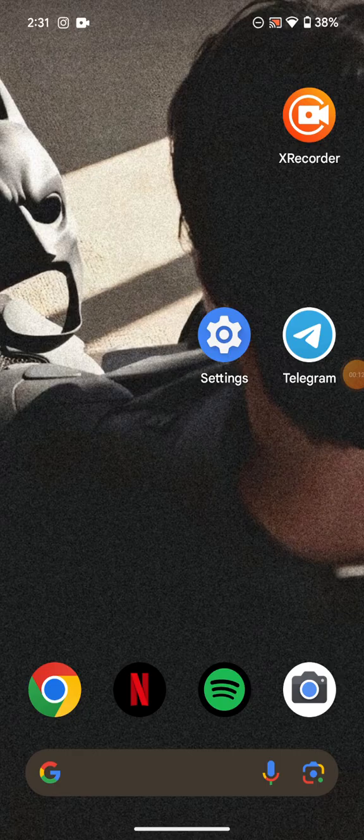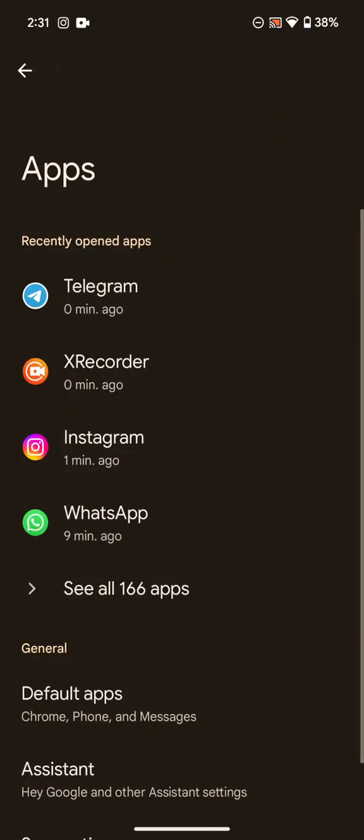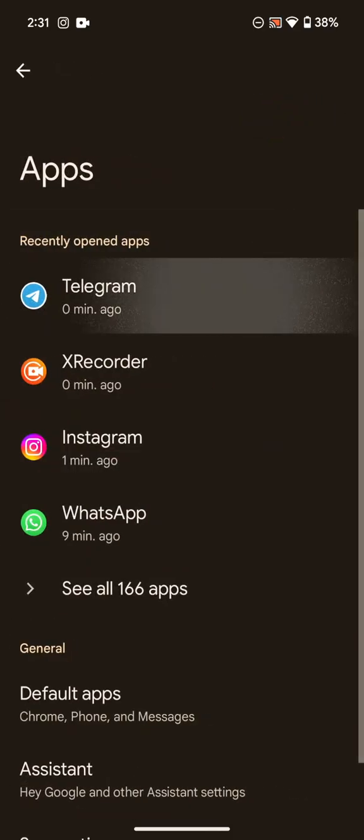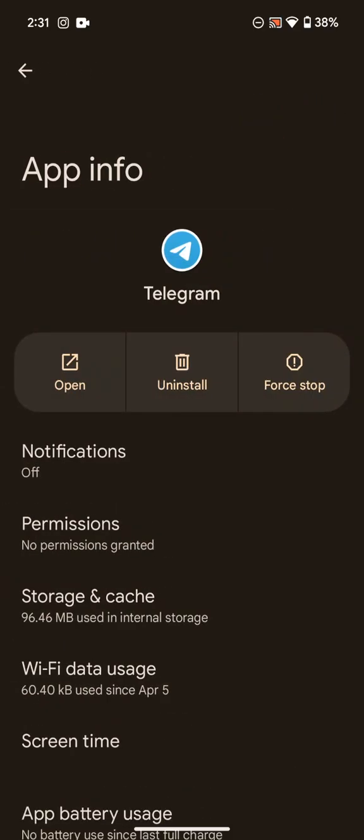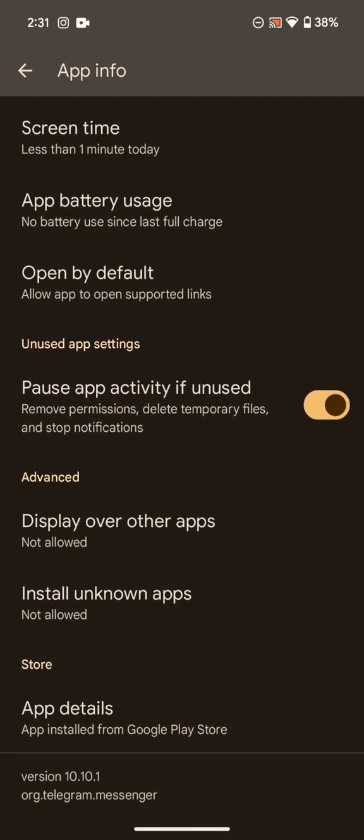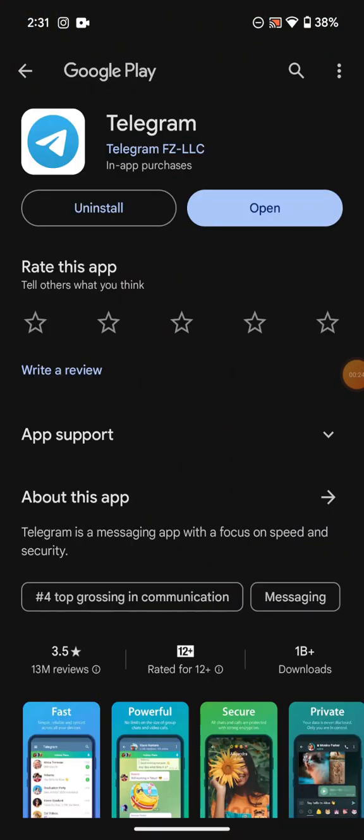So first of all you have to go into settings, then go into apps. Then click on Telegram. Now scroll down and go into app details. Now make sure Telegram is up to date over here.